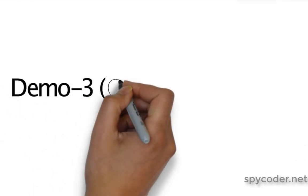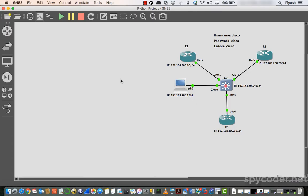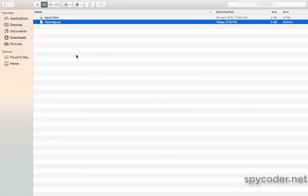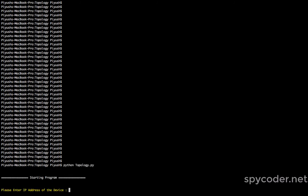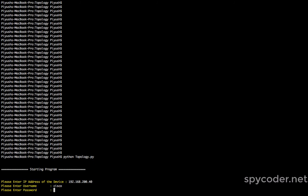Now I will show you the demo of project number three — creating a network topology. This is my Python script, and by the help of this script we will be able to create a topology. It collects information based on the show CDP neighbor command and then plots the topology. I type Python then the script name — it is asking for the IP address of the device. I will enter the IP address of the switch, which is 200.40.